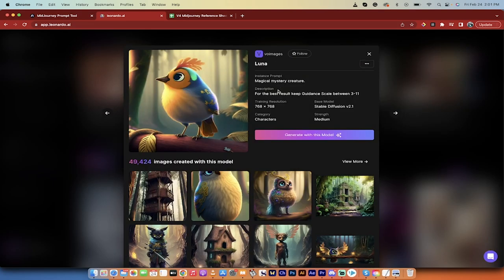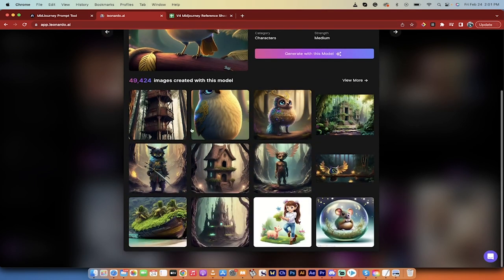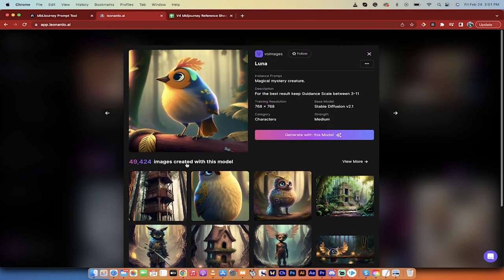When I click on it, I know that it uses Stable Diffusion 2.1, and that if I use this model, literally, I click Generate with this model. I know that I'm going to get images that look a lot like this. It's visual. You know what you're getting within reason.